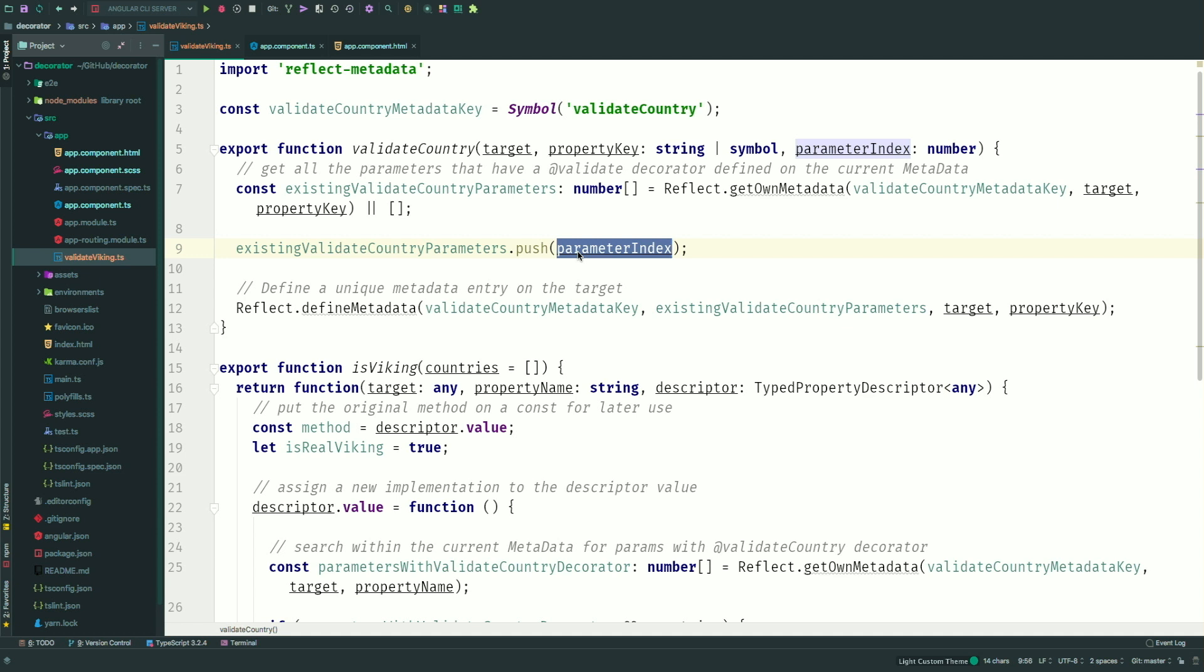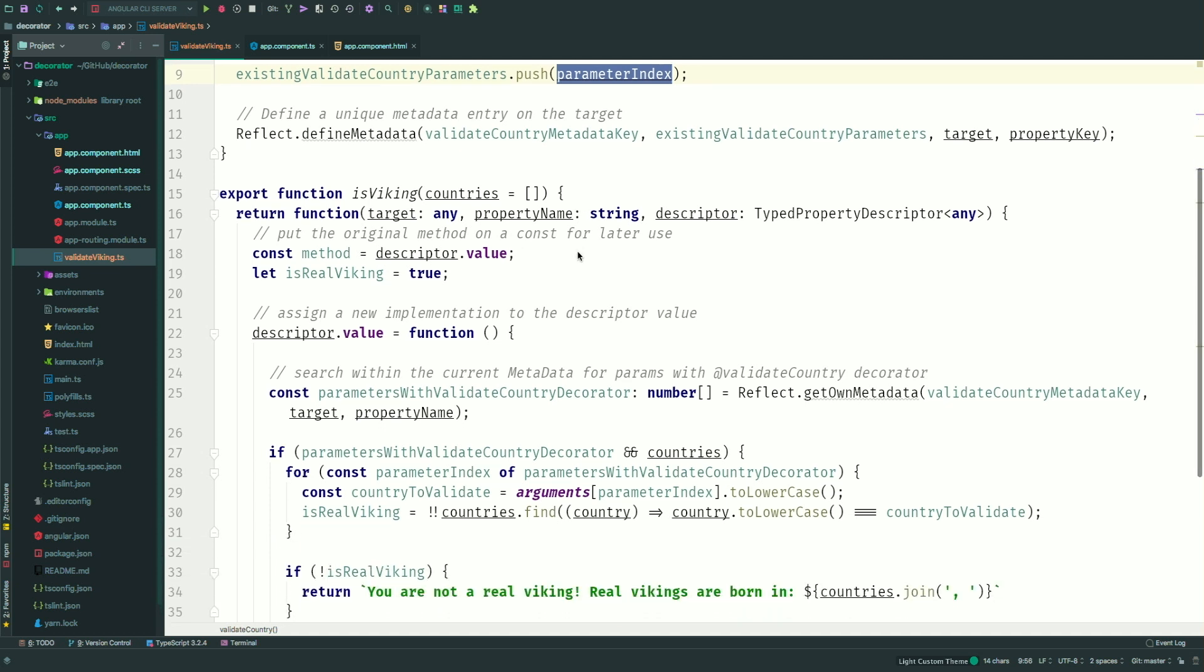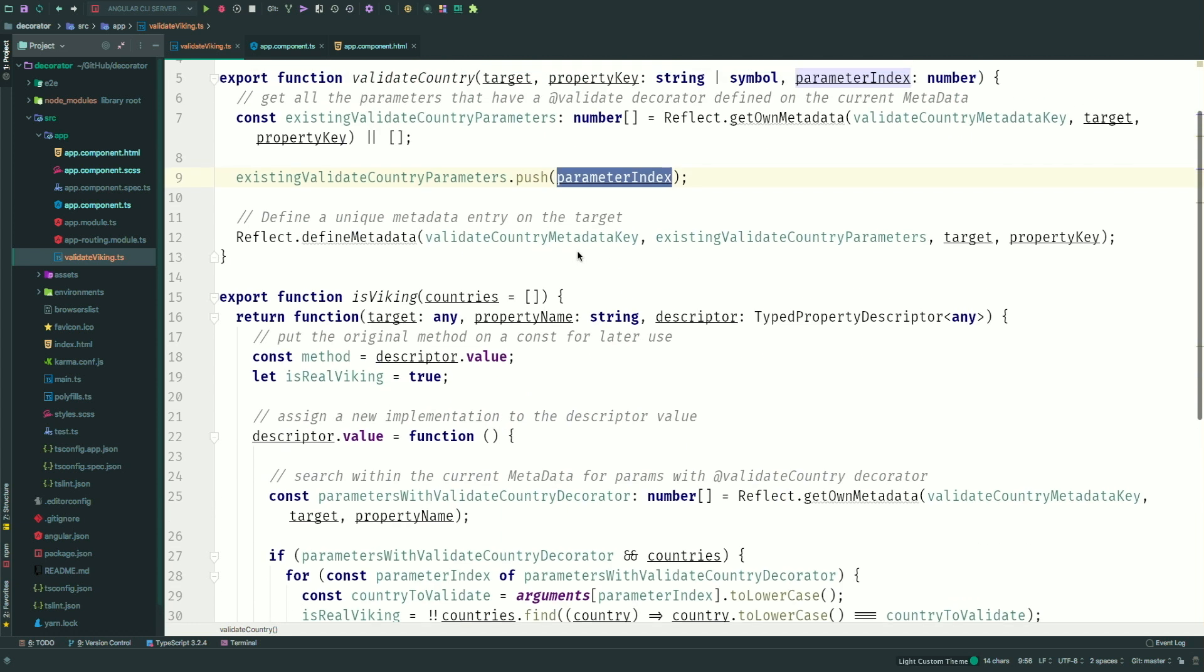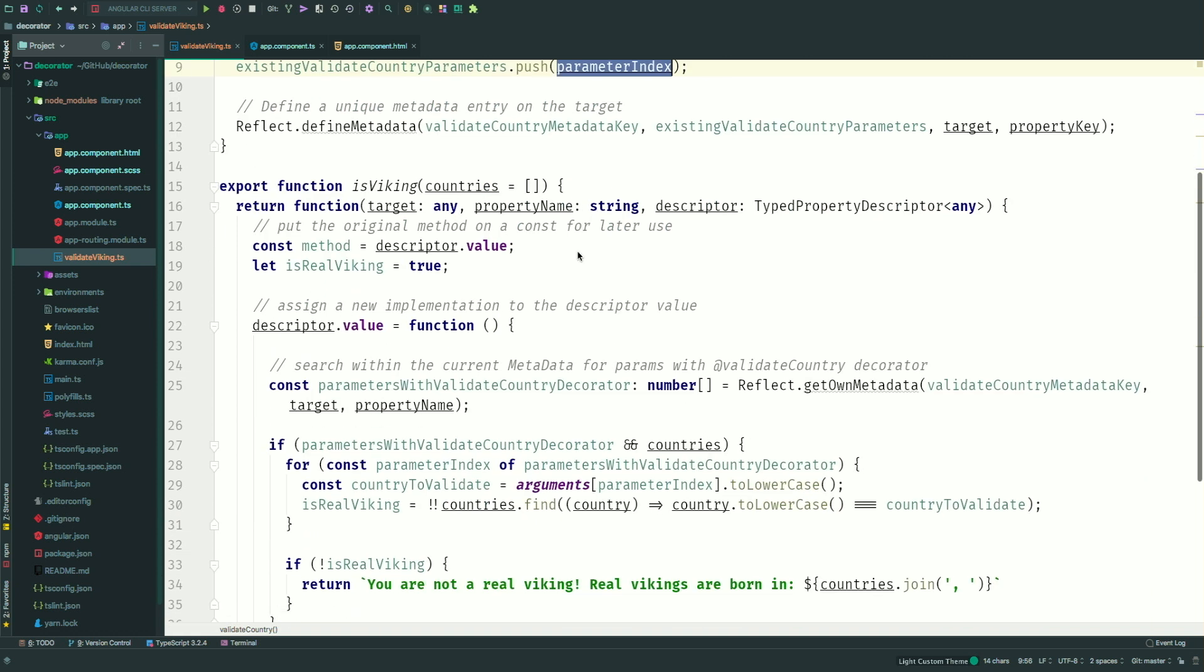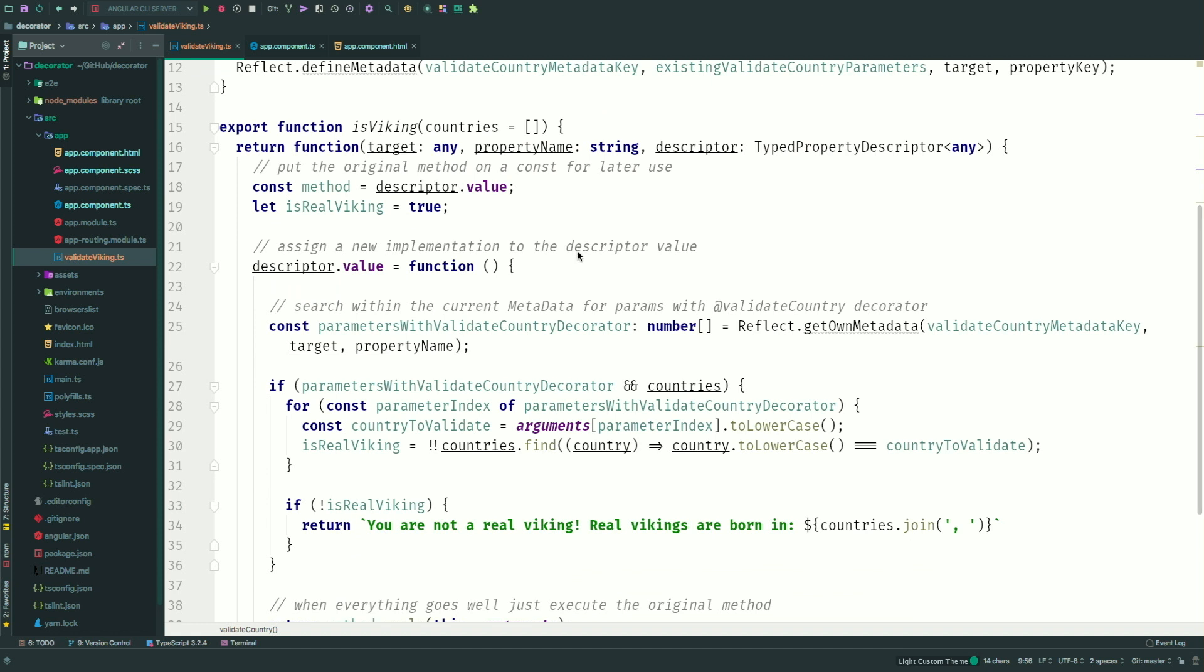Once that is done, when the actual isViking decorator is being executed, we can actually check for that. Because as you remember, the order of evaluation and the calling of the function is going the other way around. So once your decorators have been created, once they are being called, first my parameter decorator will be executed, so that metadata will be set, and then once we get to the method decorator, the data can be used. So I can actually check which parameters have been prefixed with the validate country decorator. Still okay there? Okay. I'm saying decorator a lot of times. All right.